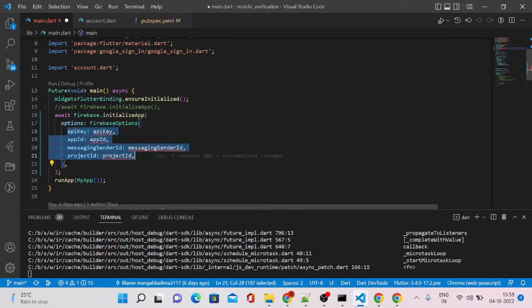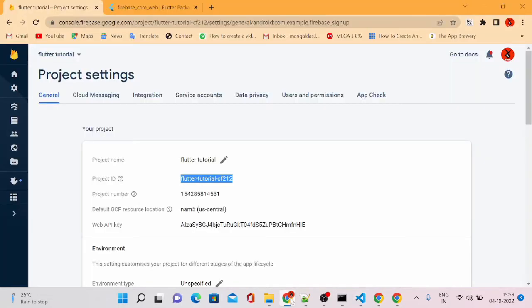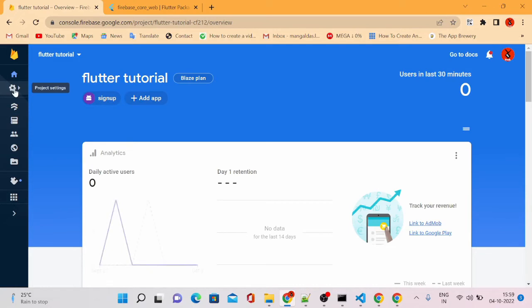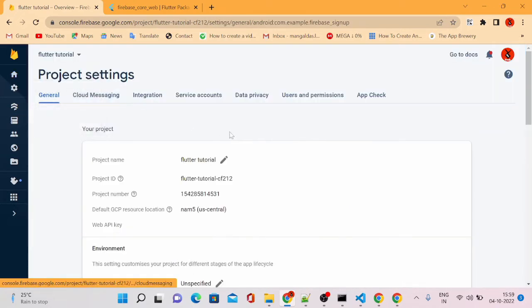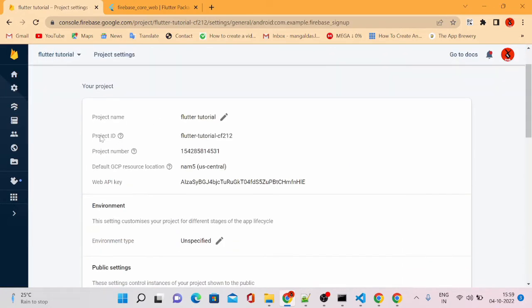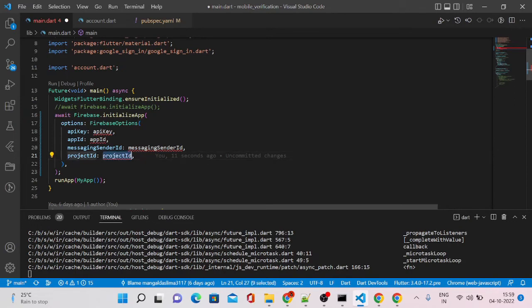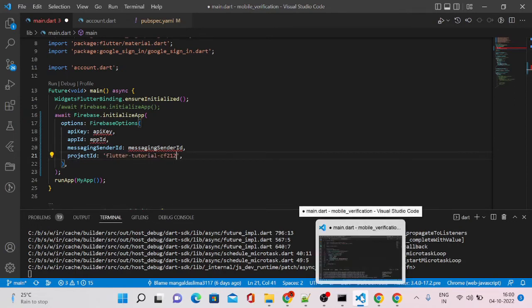From where we can get this? We can get these details from our Firebase project. Suppose if you are on the home page, you can click on this gear icon and it will take you to the project settings. And you can see here we have a project ID.